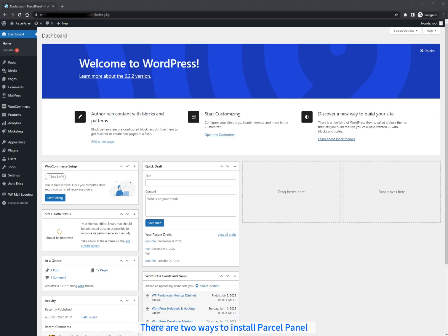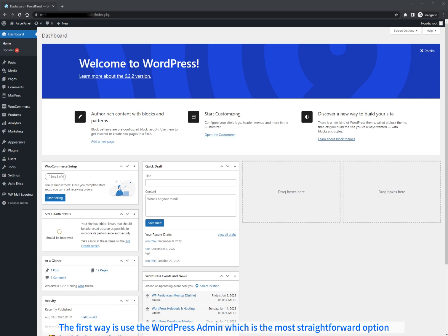There are two ways to install ParcelPanel. The first way is to use the WordPress admin which is the most straightforward option.